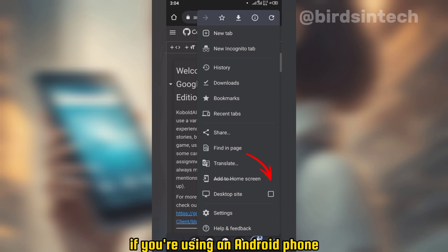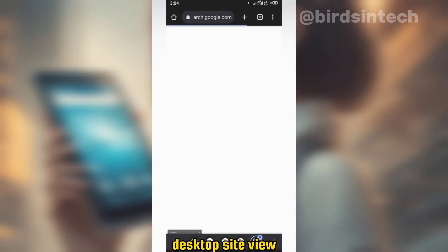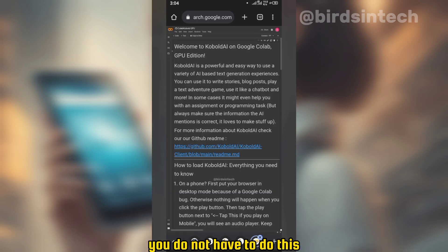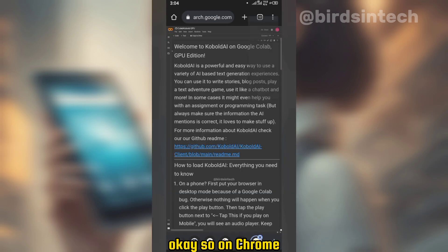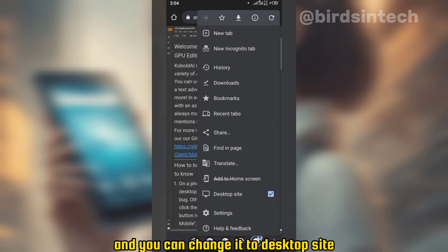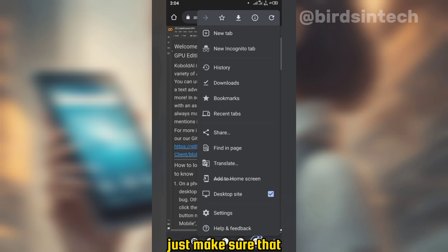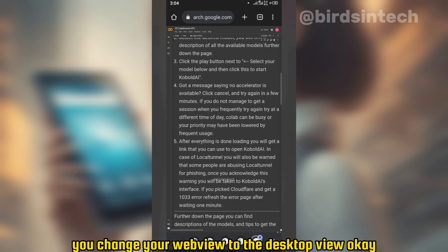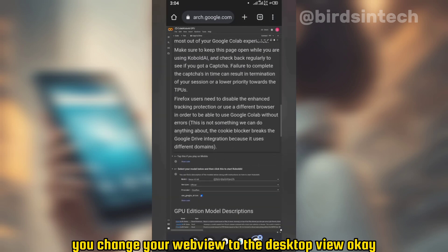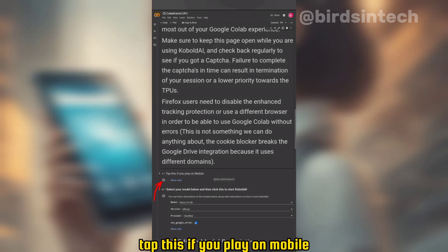Now that it is loaded, if you're using an Android phone or a smartphone, you're going to change your web view to the desktop site view. If you're using a PC, you do not have to do this. On Chrome, you can locate this in the menu icon and change it to desktop site. Whichever browser you're using, just make sure you change your web view to desktop view.